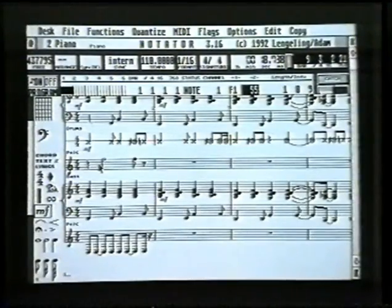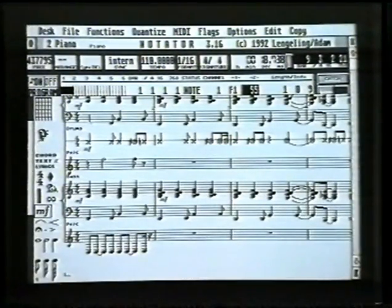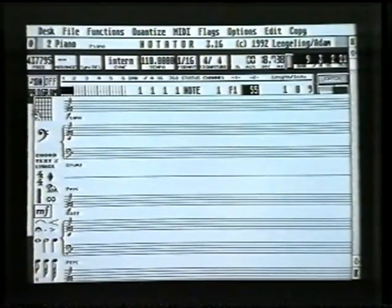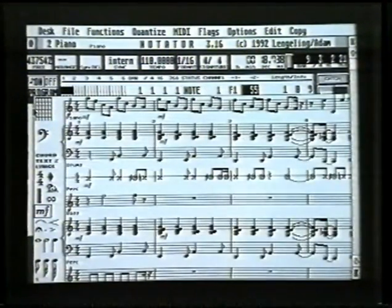If we do Shift+M instead, that makes the whole score miniature. So M does an individual track, and Shift+M does the whole lot. If we're lucky we should just be able to get the whole lot on there — there we go.